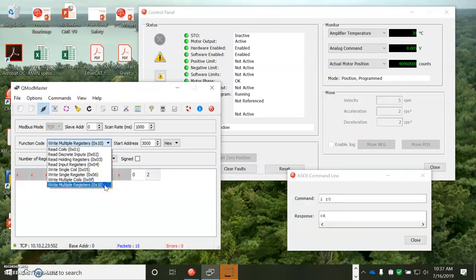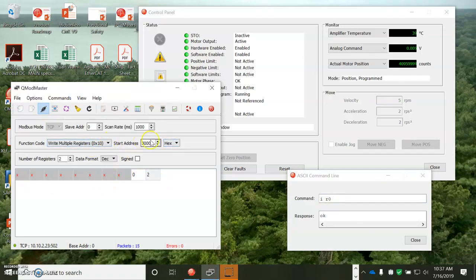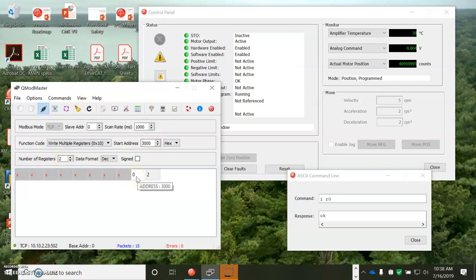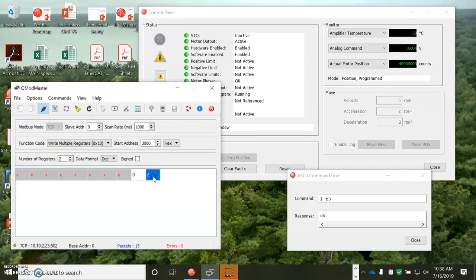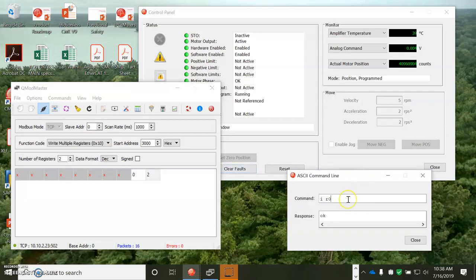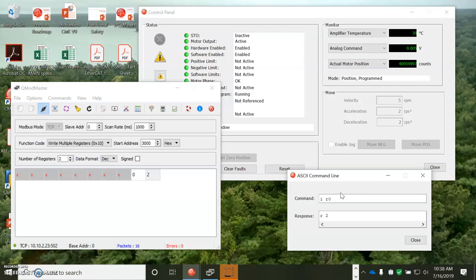So we'll try the write to the indexer register, 3000, number of registers two, high byte, low byte, value of two. Write it to the register, and it's set. So we can read and write the CVM indexer registers over the Modbus using the TCP IP. And that should be enough for today. Thanks for watching.